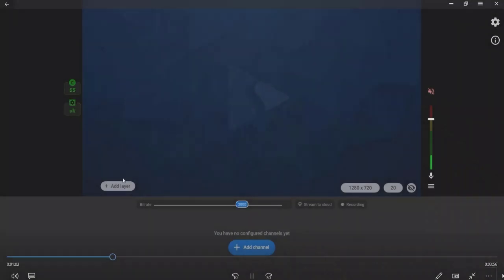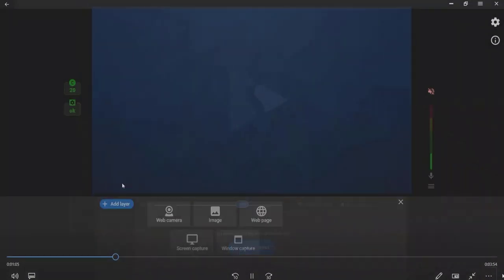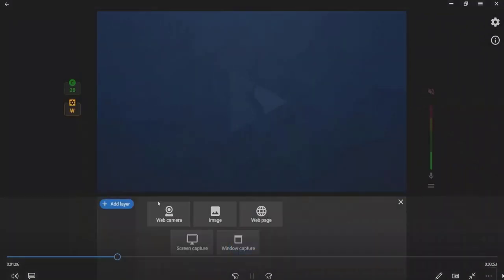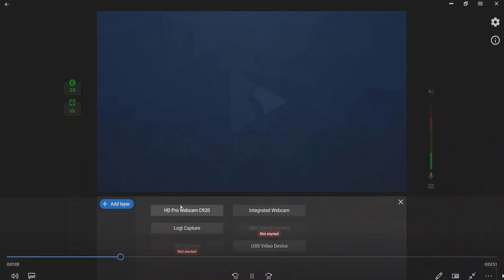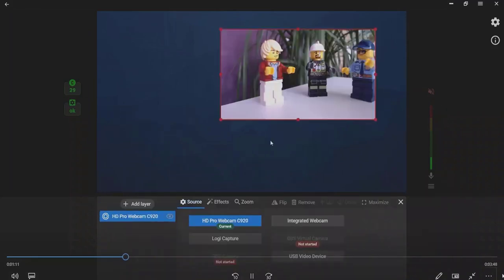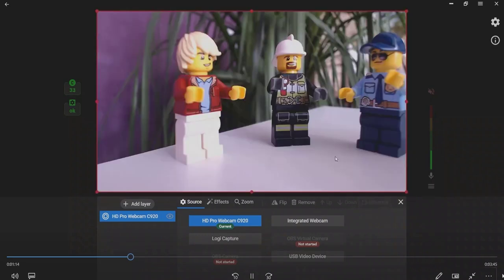To stream from a web camera, hover the mouse to the scene. Press the Add layer button. Choose the Web camera option and select the needed web camera from the list of available sources.